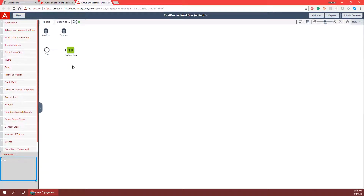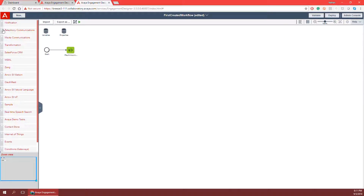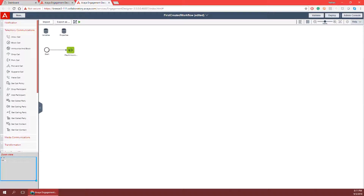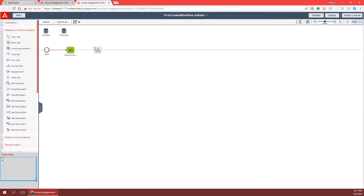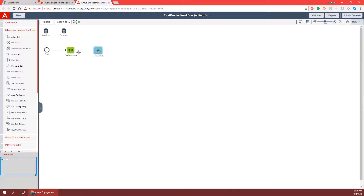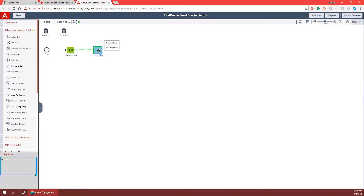Now I want to forward this phone call off to an agent after the play announcement plays to the person calling in. I can forward the call by going to the telephony communications folder and finding the forward call task. I'll click and drag that task in, line it up to my play announcement using the red lines, and then click and drag the blue dot from play announcement to the forward call task.